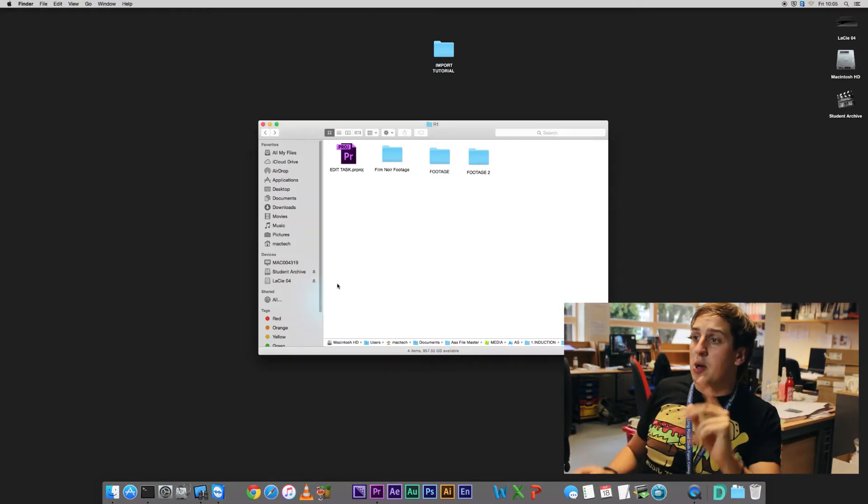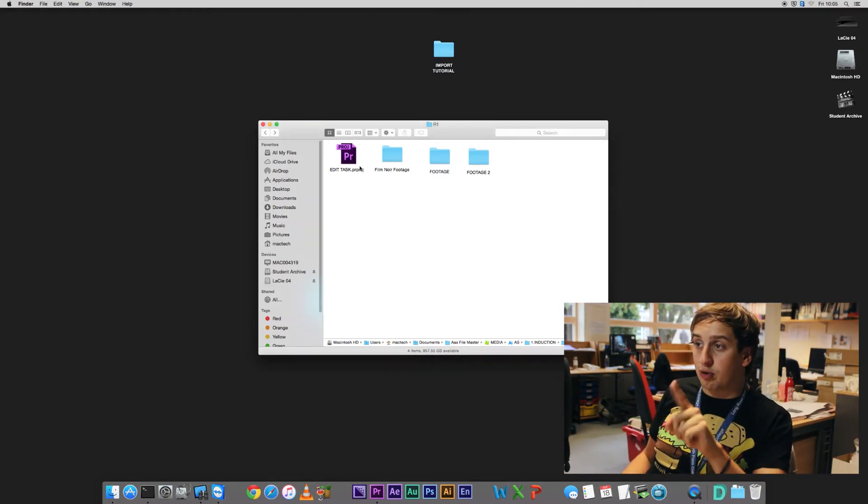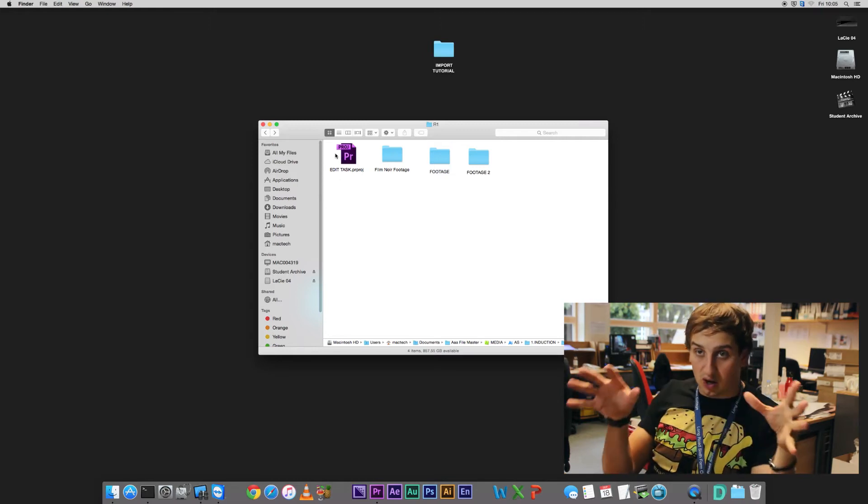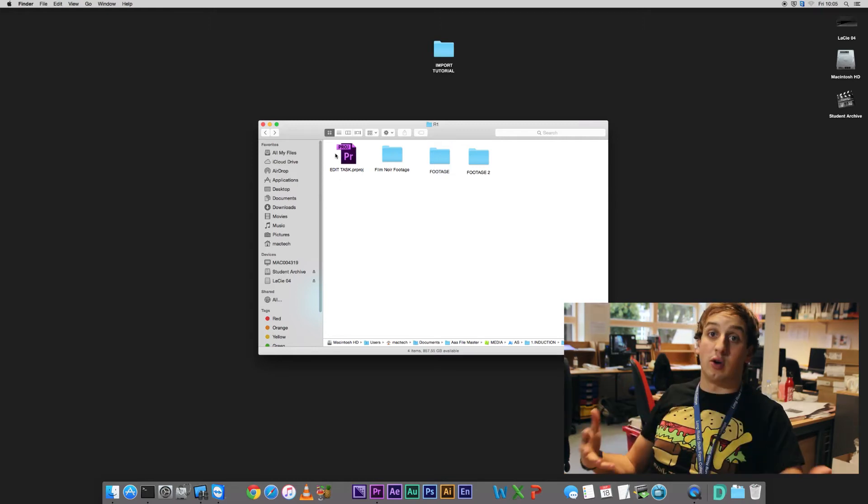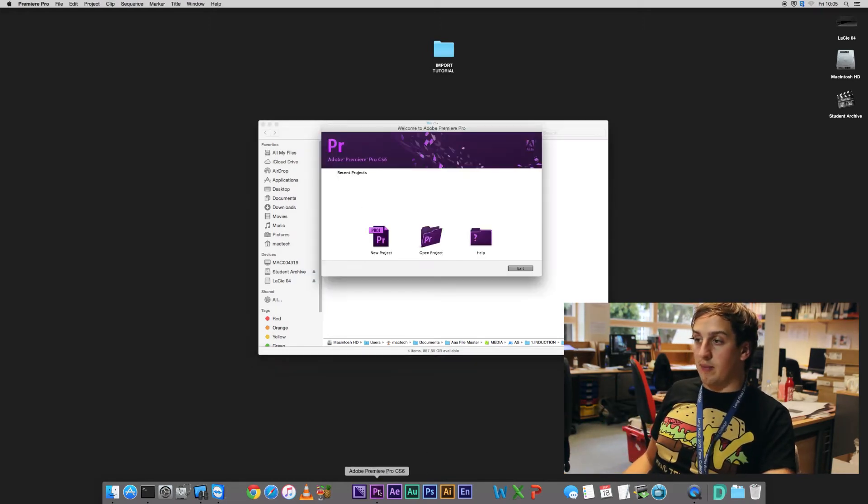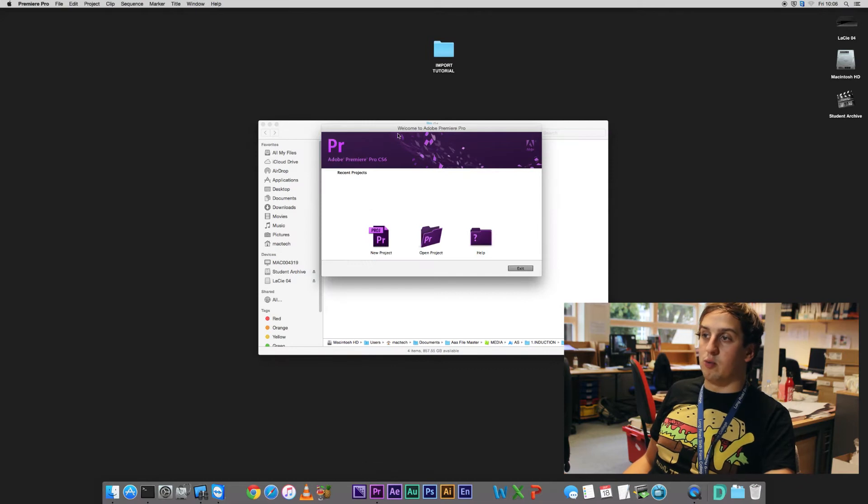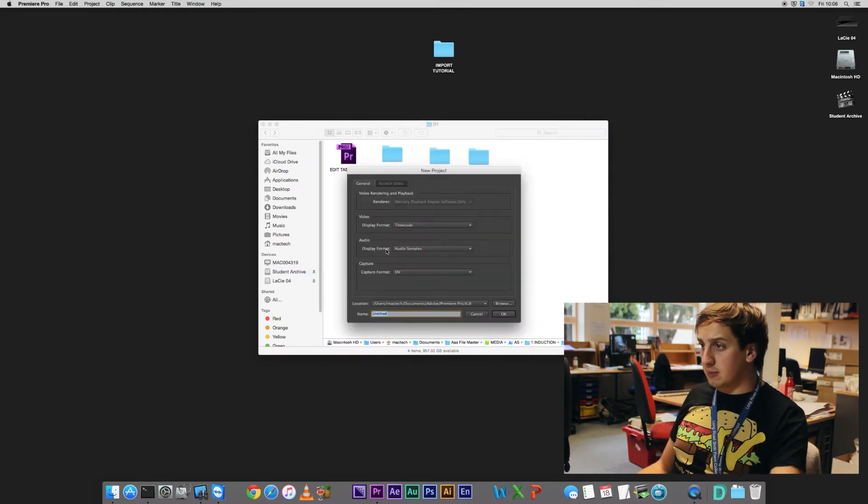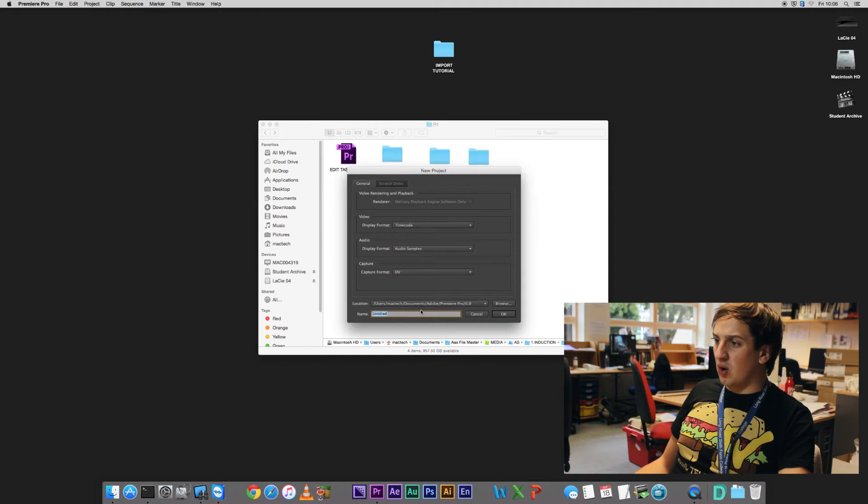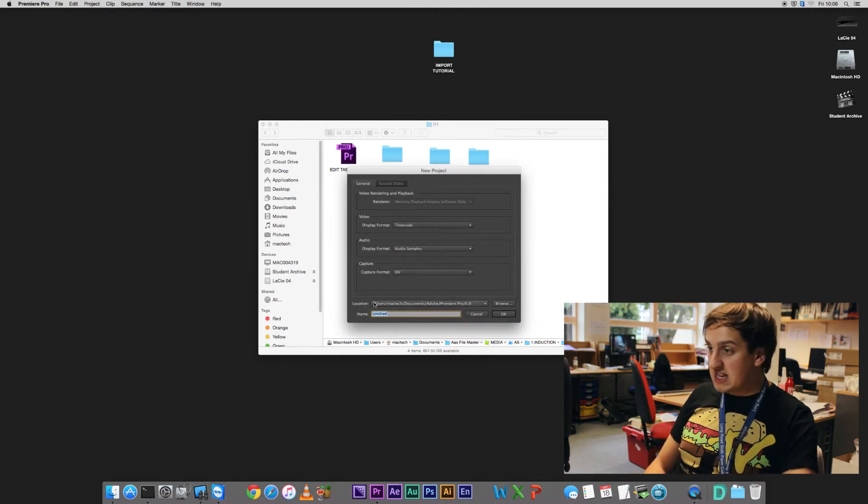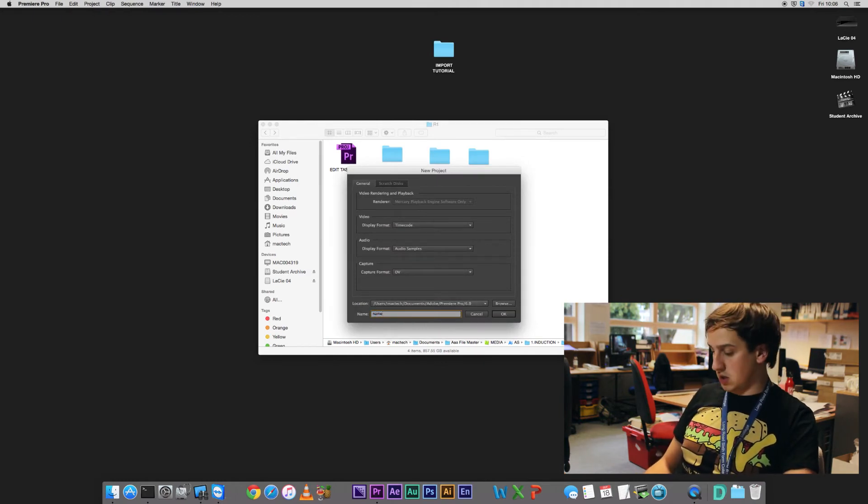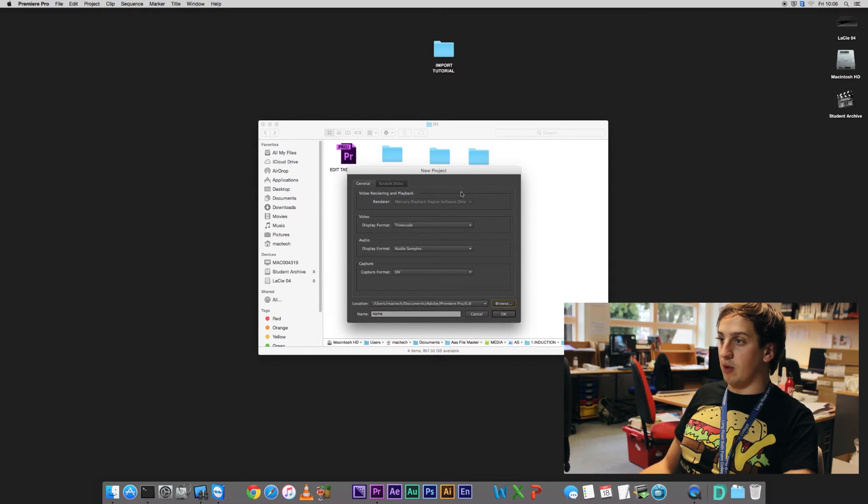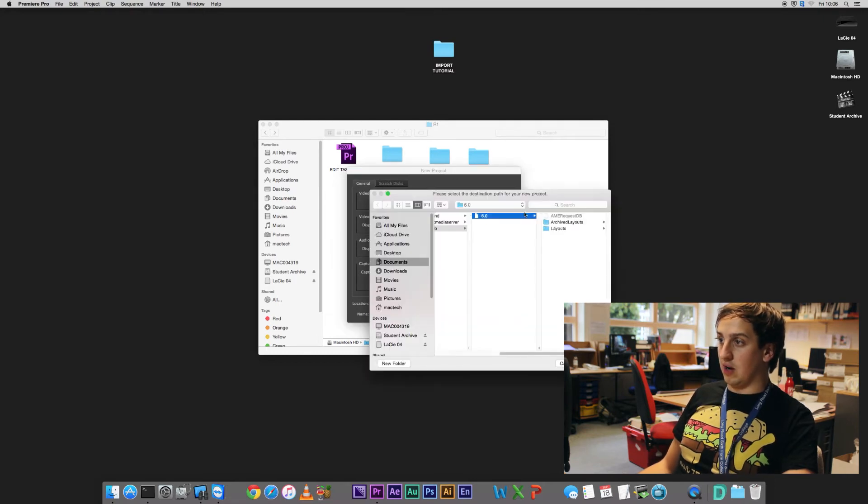So if you don't have a Premiere project set up as part of a task and you need to make your own project up, we're going to go to Premiere, you get this little window pop-up thingy and we're going to create a new project. Name your project, name and put it somewhere that correlates to where your footage lives.